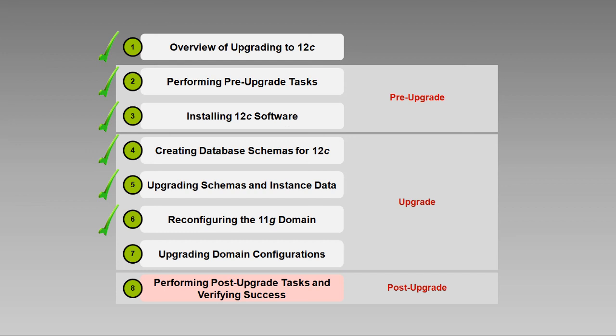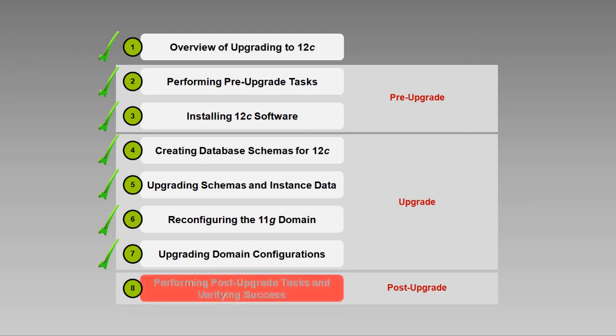At this point, we've completed the core upgrade tasks, but there's still a few things to do before we start our new 12c environment to ensure that our components continue to function as expected. For more information about those tasks, be sure to watch the next video in this series, Performing Post-Upgrade Tasks and Verifying Success. Until then, I'm Ron Pinkerton. Thank you for your time and attention.